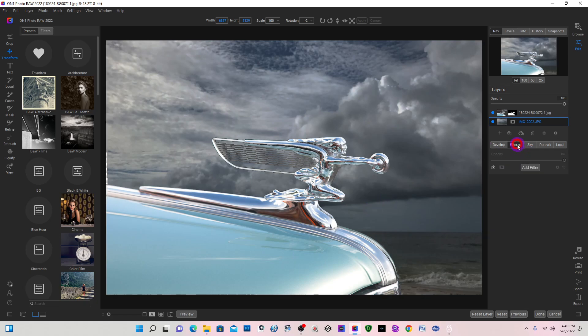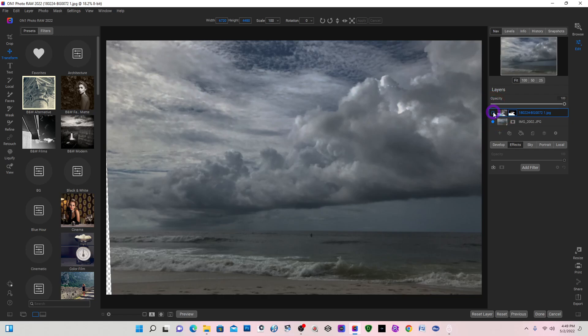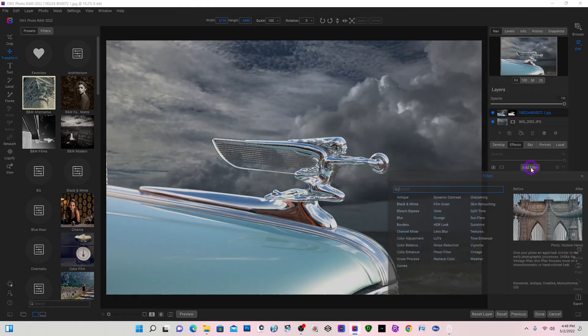I want to move off of my background and go on to my top layer. It's real important to know what layer you're working on. So my top layer is the one with the hood ornament. I'm going to add a filter.